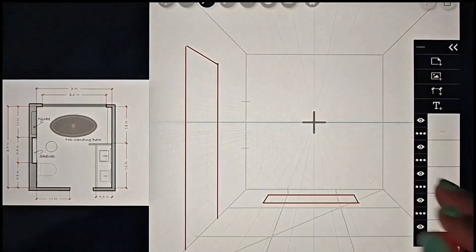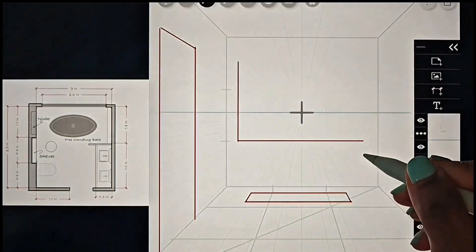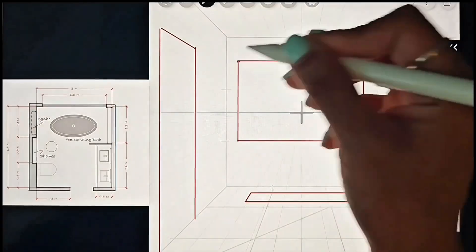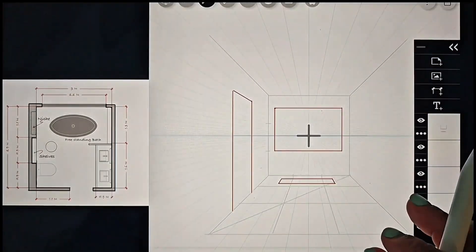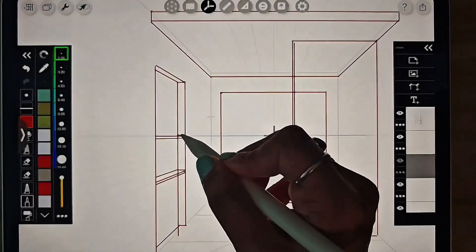Thus, using the perspective tool and our measurement grid, we can accurately plot the layout according to the plan.